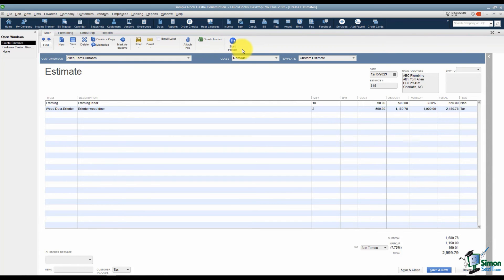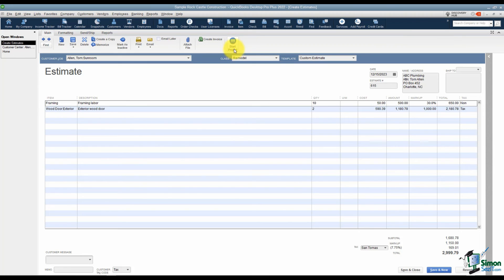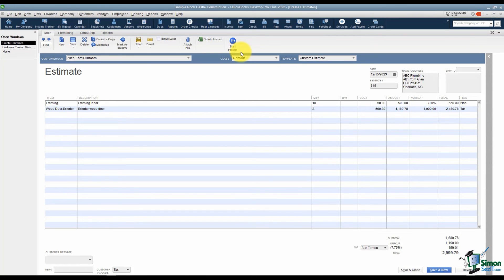And just to mention the start project, there are several different add-on packages you can buy for QuickBooks. Intuit does make a project management type software and this is where you can go and get a 30-day free trial if you'd like. It's called Mavenlink and that way you can manage the project, the expenses, anything related to it.